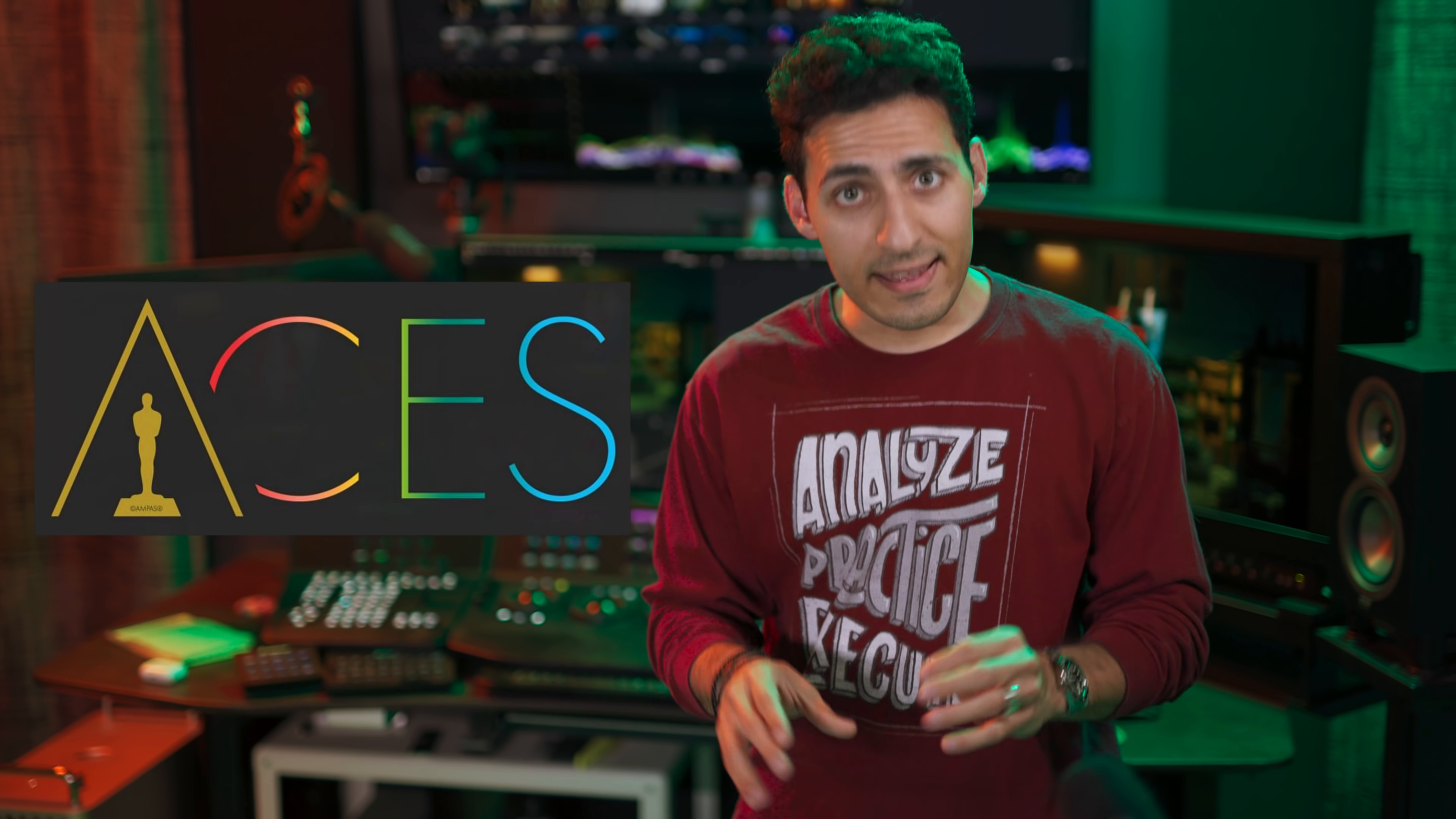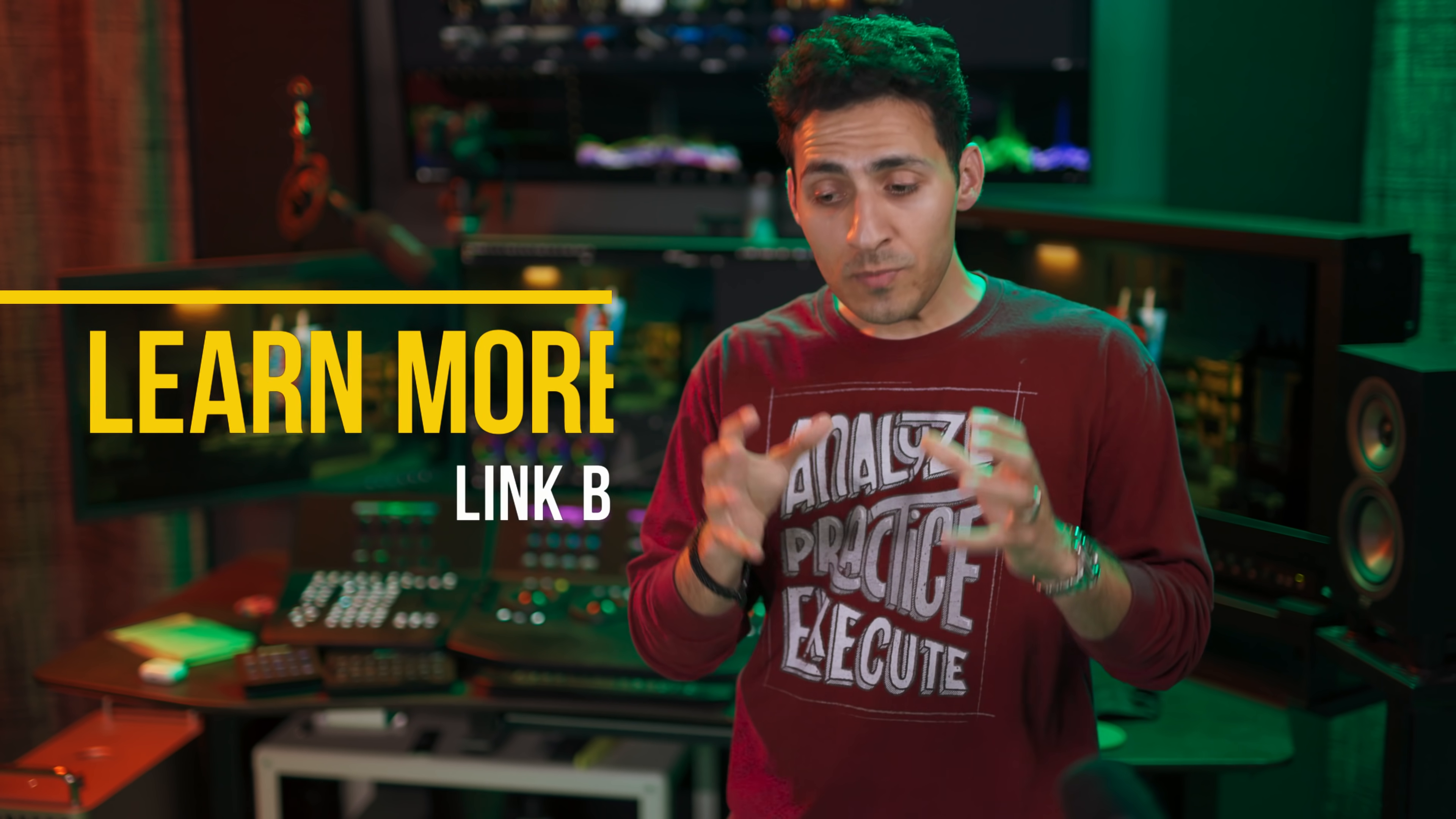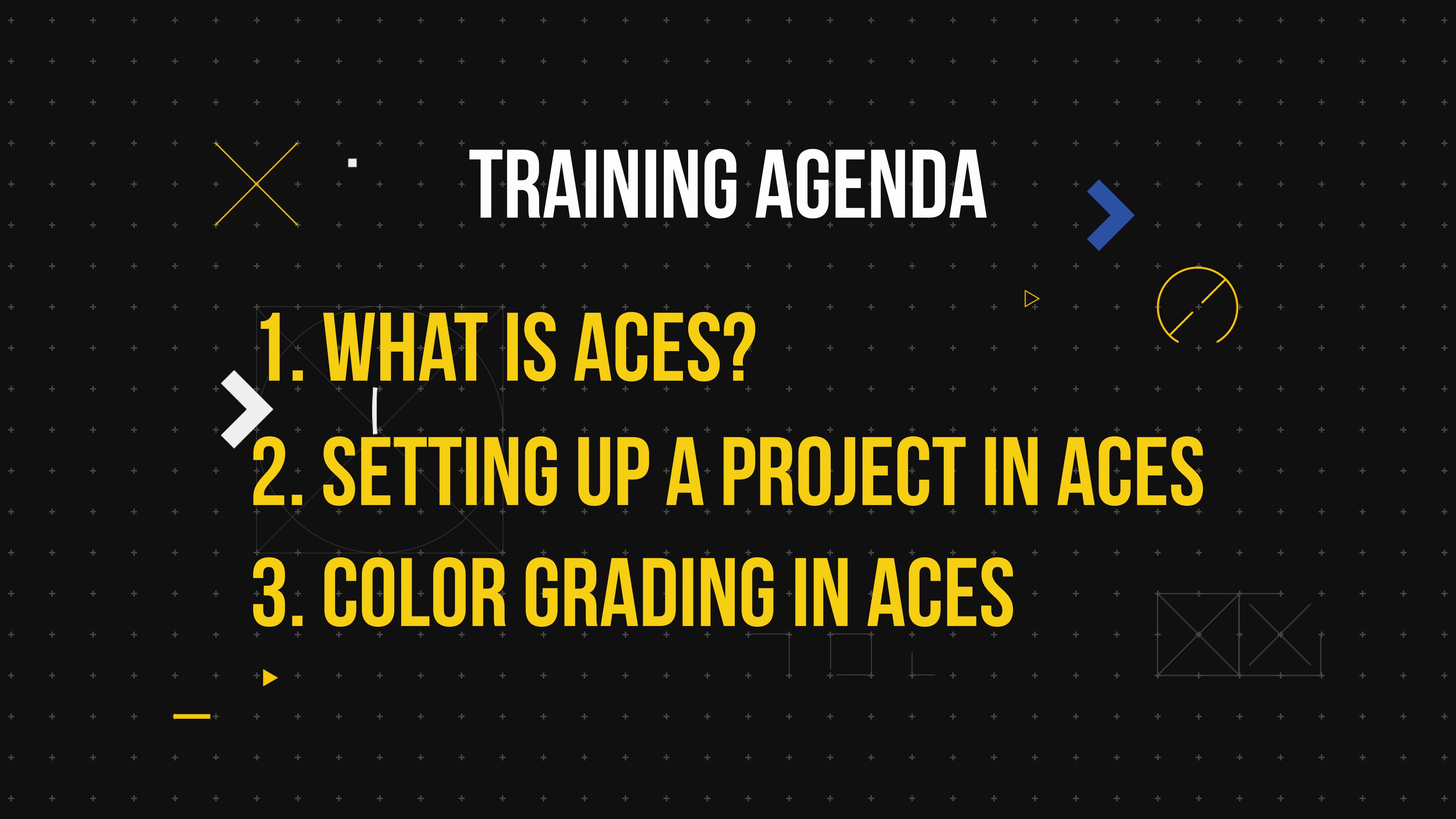So this look is done in ACES. That's the color science that we're gonna be using, but I will not go through it. And if you wanna learn more, I have a one hour long dedicated training that is absolutely free. Link is down below. Once you're done watching that training, you'll be ready to grade your first professional project from start to finish inside ACES.